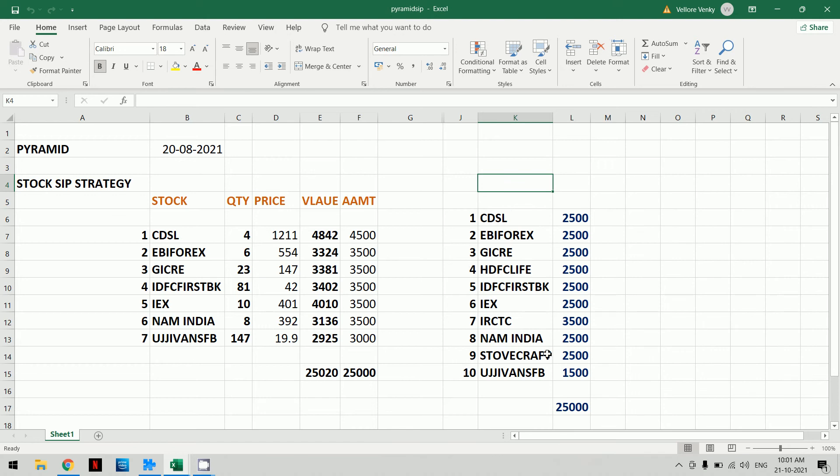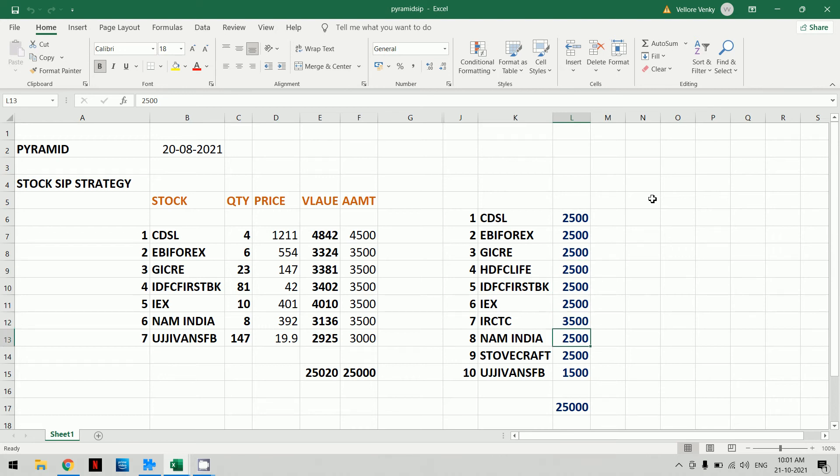The 10 stocks are: CDSL at 2,500, Ebiforex, Ebicash, Delphyfx, GCRE, General Insurer, HDFC Life, IDFC First Bank, IEX, IRCTC, NAM India, Stokecraft, and Ujjivan Small Finance Bank.